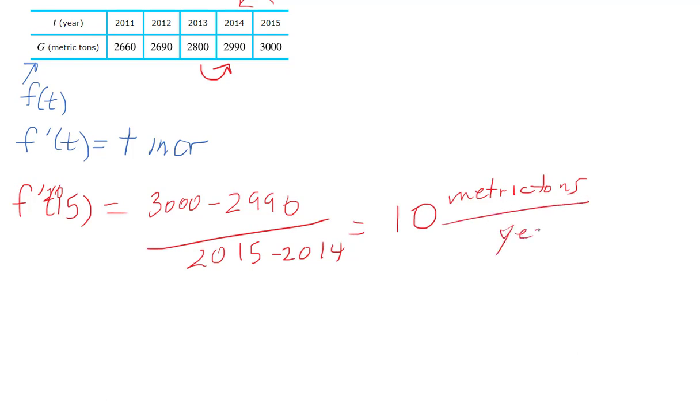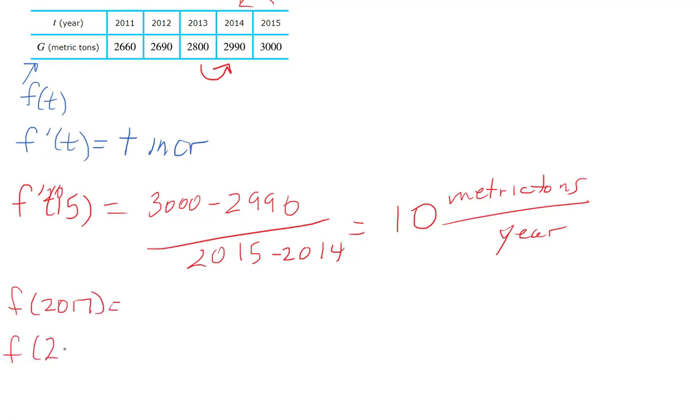The last part says to use what we got for the derivative of 2015 to estimate 2017 and also to estimate 2023. This is that tangent line approximation.